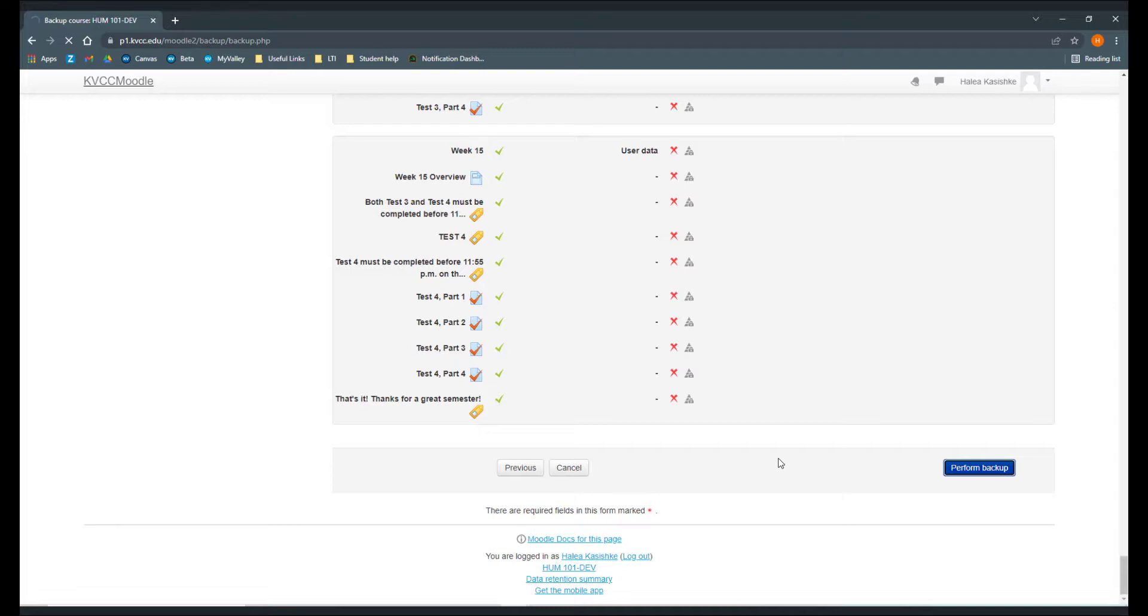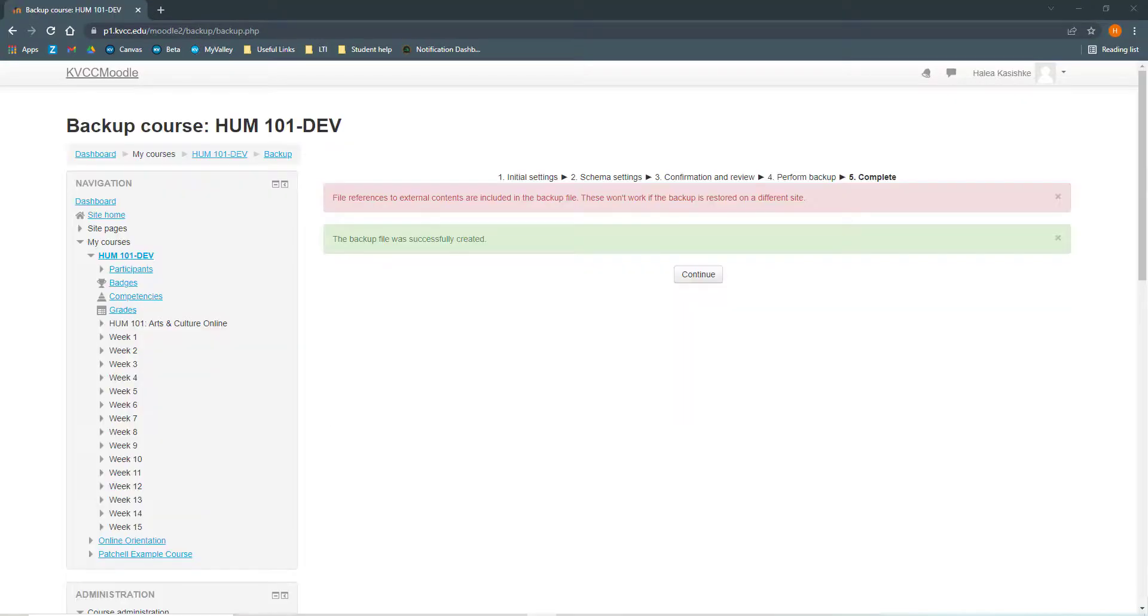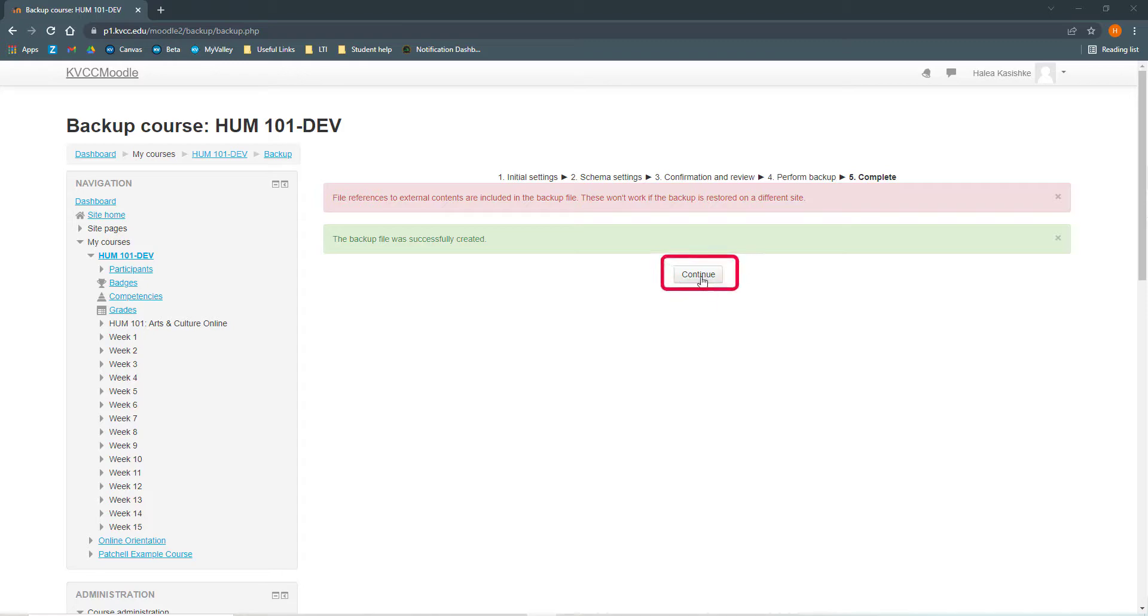Once I'm happy with my file name, I'm going to scroll down again past all of this stuff. And at the bottom, you're going to click Perform Backup. At this point, it could take anywhere from a few seconds to a few hours to backup your course. It depends on how large your course file is. Unfortunately, you can only have one backup running at a time. So you'll have to be patient at this point. Once you get to this page, it says Complete. We know that our course backup is ready for us to download. So we're going to click Continue.